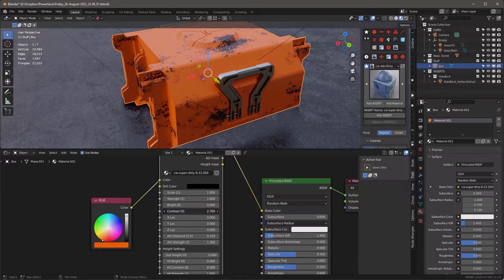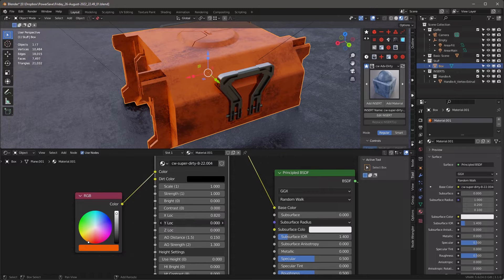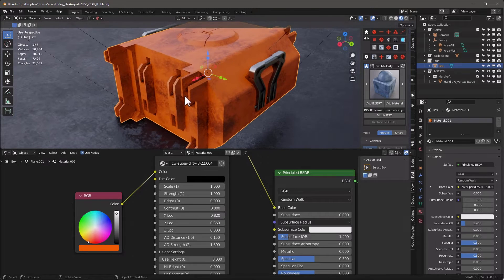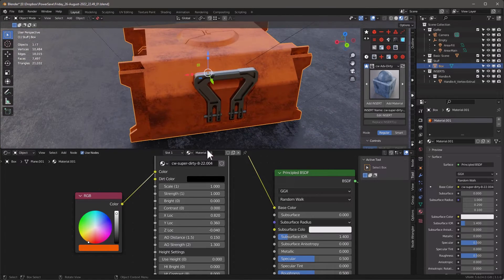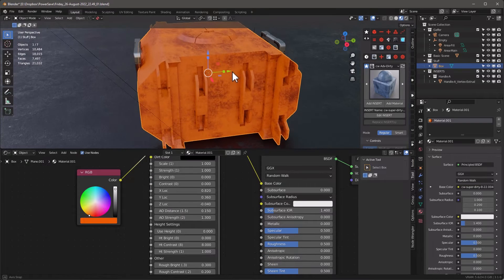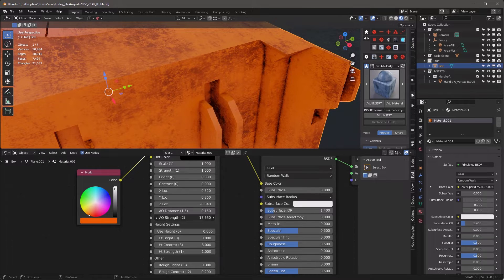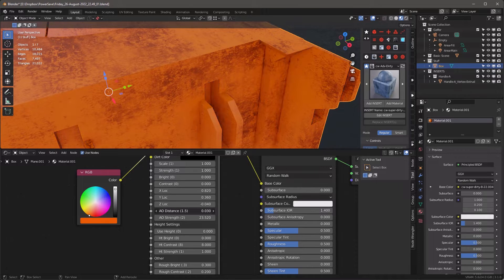Let's use the defaults because they're pretty good: strength is one, brightness is zero. The brightness allows you to adjust the brightness of the dirt layer and the contrast will punch out the dirt layer. The X and Y lock — I can move the dirt around by holding Shift. You can see I can move it in the X, Y, and even Z direction, so I can adjust all of those right inside this node group. We also have the ambient occlusion distance.